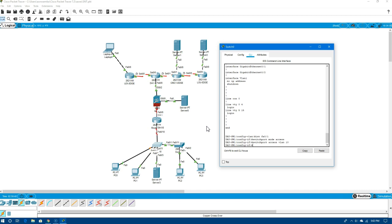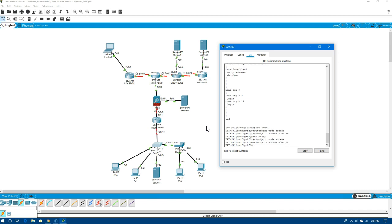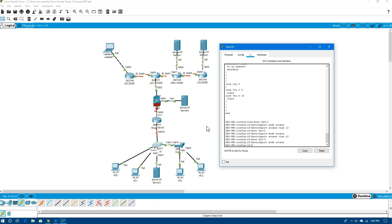Port one has been made an access switchport — not a trunk port — and placed into VLAN 10. On fast Ethernet 0/2, we do switchport mode access, switchport access VLAN 20. For port 3, we do switchport mode access, switchport access VLAN 30.